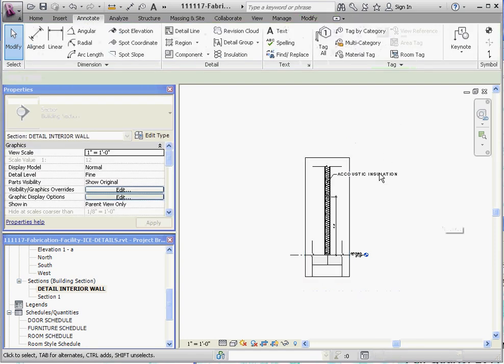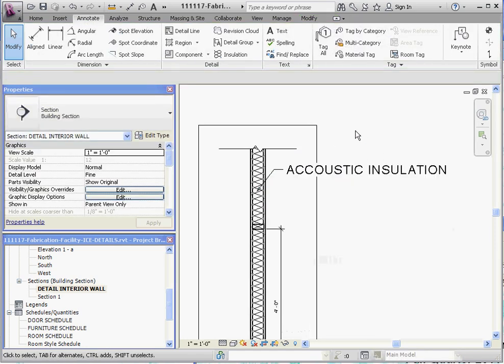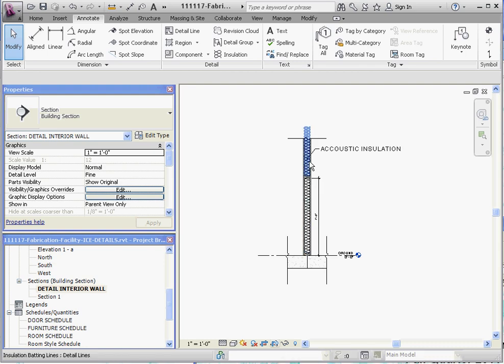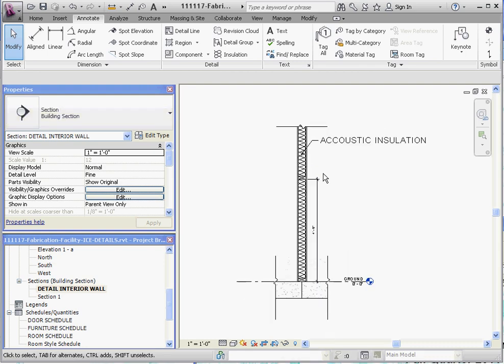So that's it so far. In our next video, we're going to add some drafting elements to this. And we're also going to reduce our text size down to where it should be. So stay tuned.